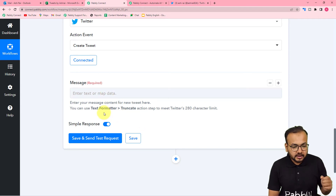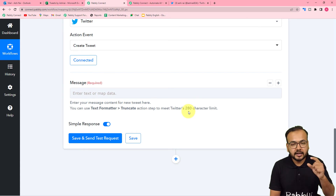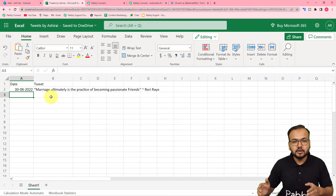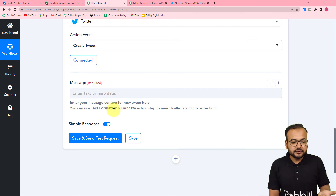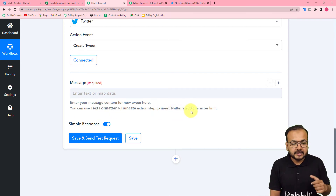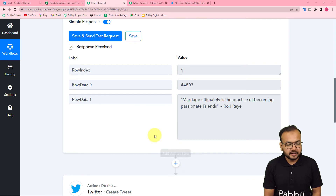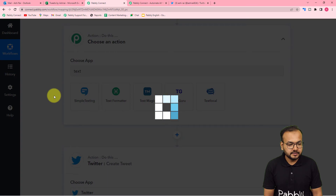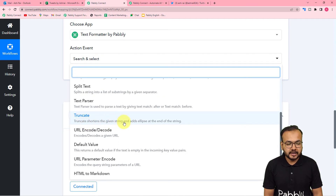It is now asking for the message you want to tweet. Twitter has a character limit — you can only tweet a maximum of 280 characters in a tweet. If you want to ensure the message stays under 280 characters, you can use a feature in Pabbly called 'Text Formatter'. To use it, click on the plus icon between the two steps and search for 'Text Formatter'.